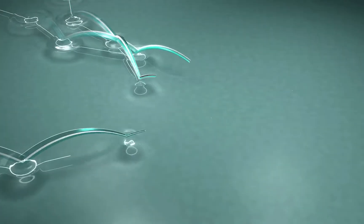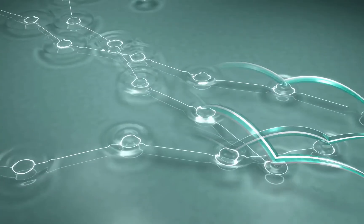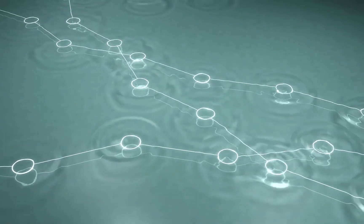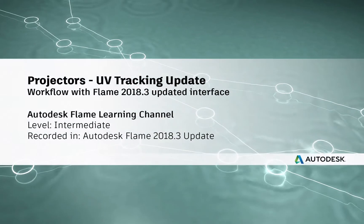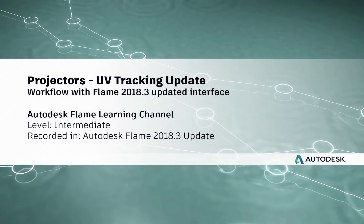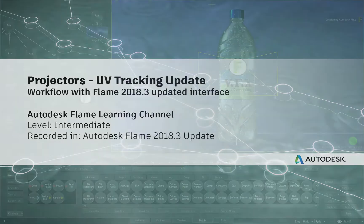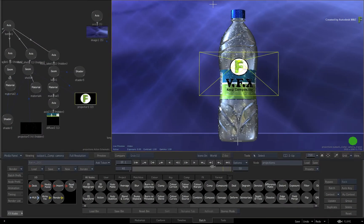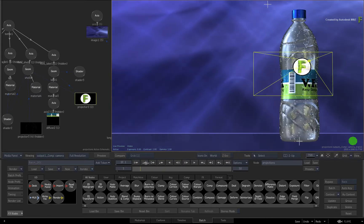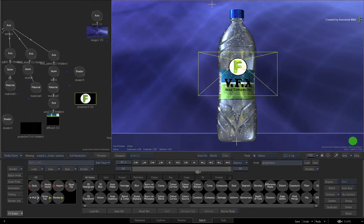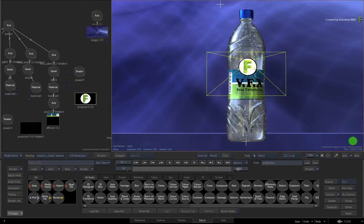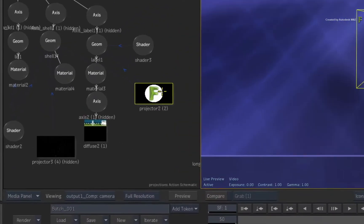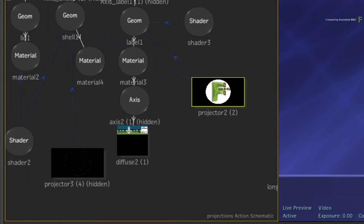Hey everyone, Grant for the Flame Learning Channel. In the Flame 2018.2 update videos, we introduced an enhanced UV tracking and shading functionality that you could use with the Action Projectors.